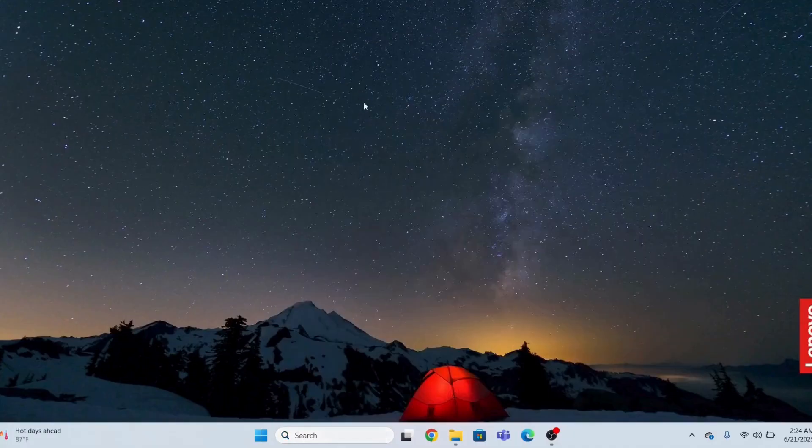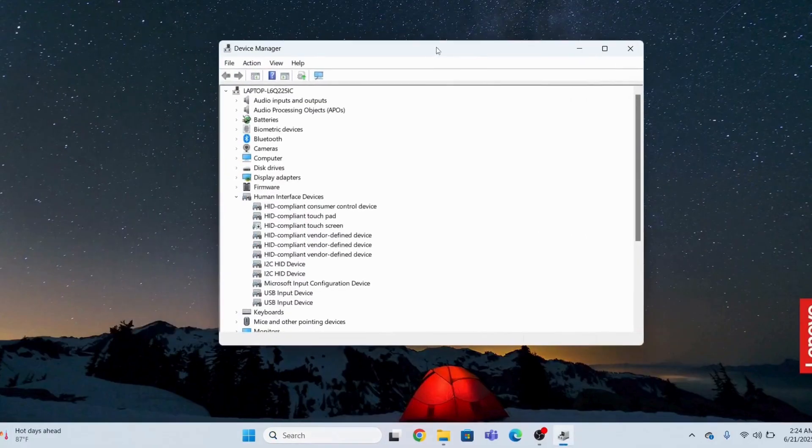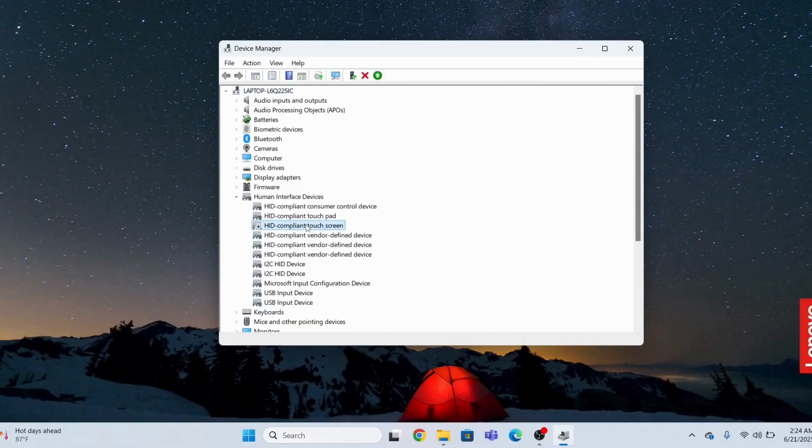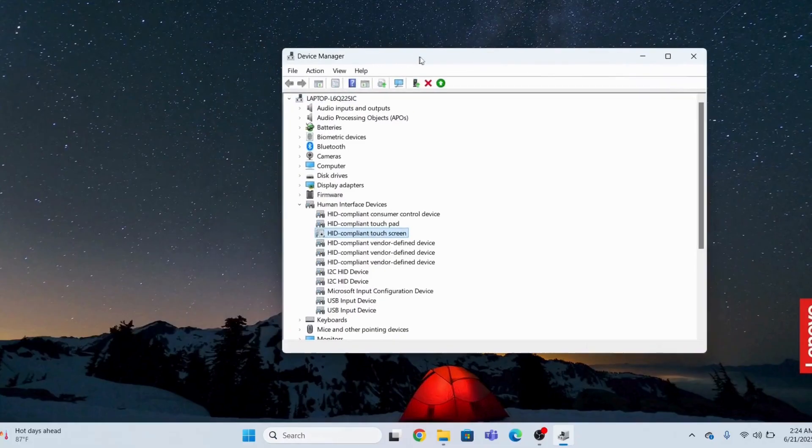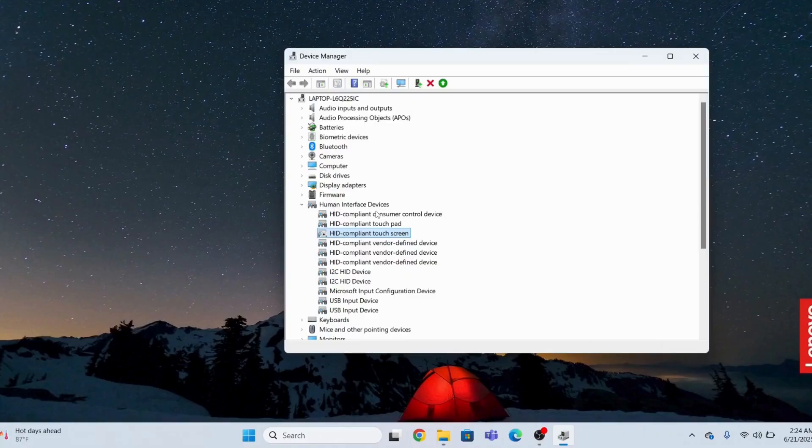I will click Device Manager and go to the touchscreen. This is the driver. First I will go to Human Interface Devices, then right-click and go to Properties.